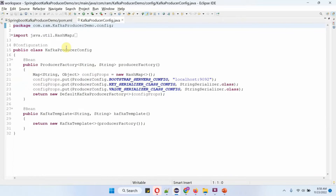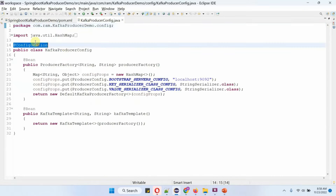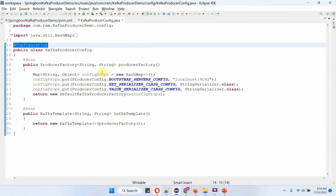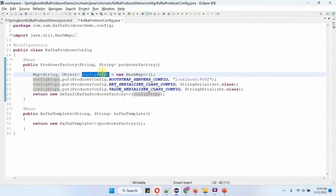Here I have defined the class Kafka Producer Config, which is a configuration class. It has two methods: producer factory and Kafka template. Inside the producer factory method I am creating a config props map and passing the configuration.